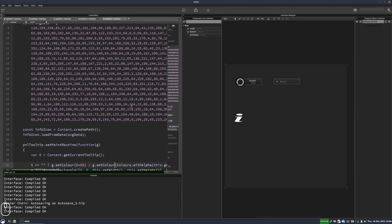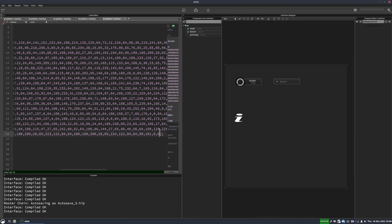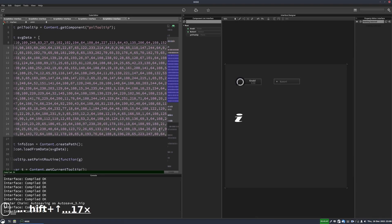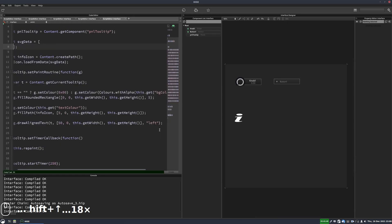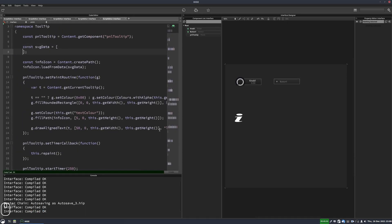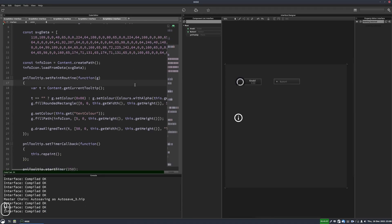And it looks like I've used the wrong info icon because this is just the eye. I wanted to use a circle info icon. So I'm just going to replace the contents of this data array with the correct path. There we go. That's the one I wanted to use.